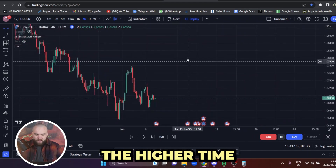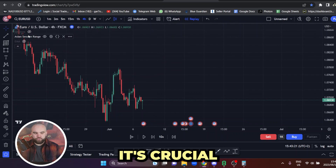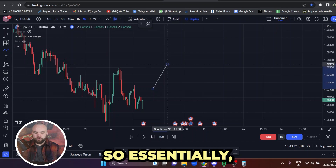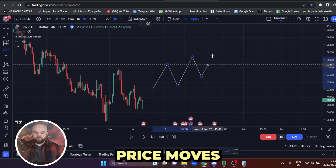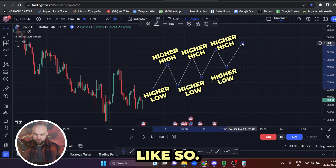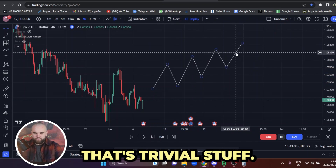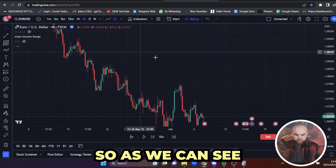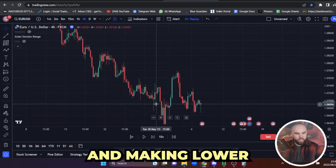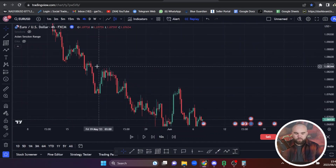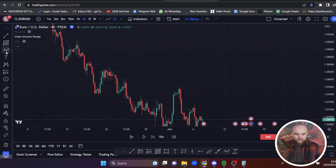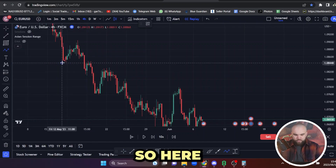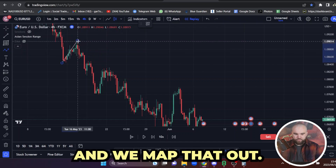When I'm looking at the higher time frame, it's crucial that you know how to map it out. We all know price moves with higher highs and higher lows — that's trivial. So how do we map this out in a mechanical way? Price is making lower lows and lower highs right here. In order to have a break of structure, we must have a pullback — and here there's a pullback, so we map that out from this low to here.